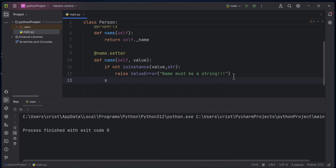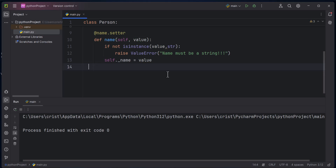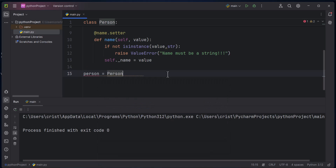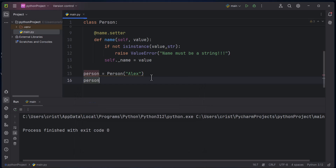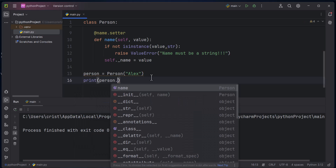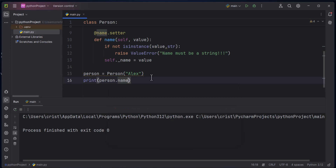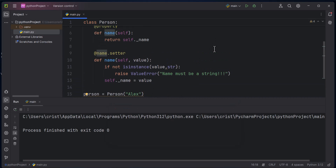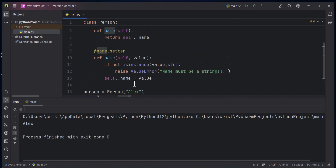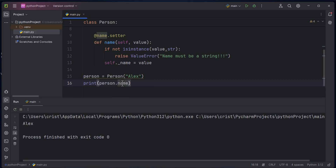This is the setter decorator. If the value is an instance of string, the condition is false and we go down and type 'self dot name equals value', assigning the value to our attribute. Now I'll create an instance: 'person = Person("Alex")' and print 'person.name'.